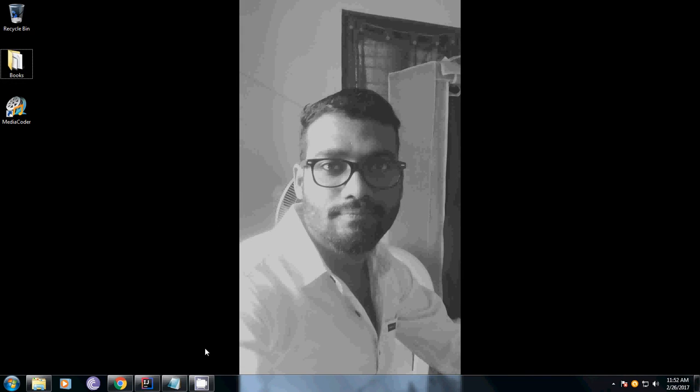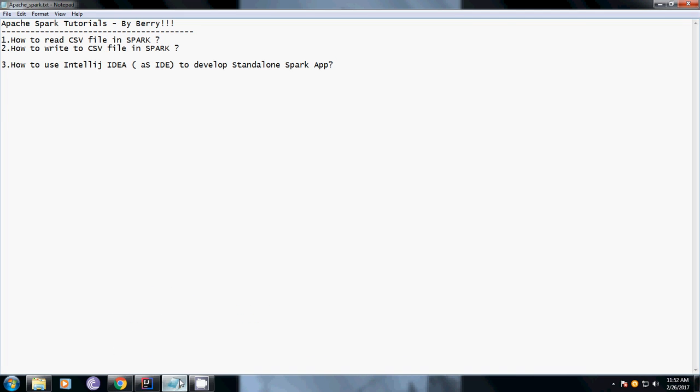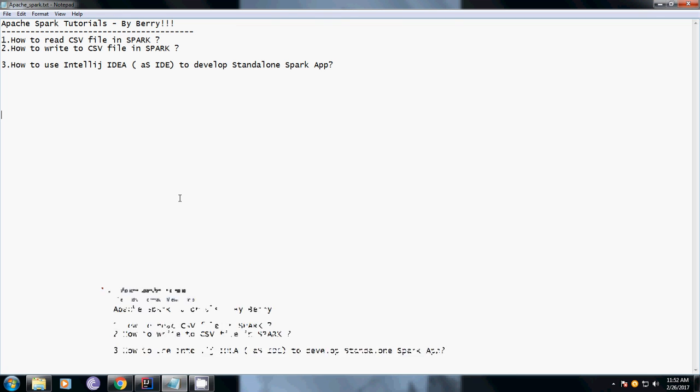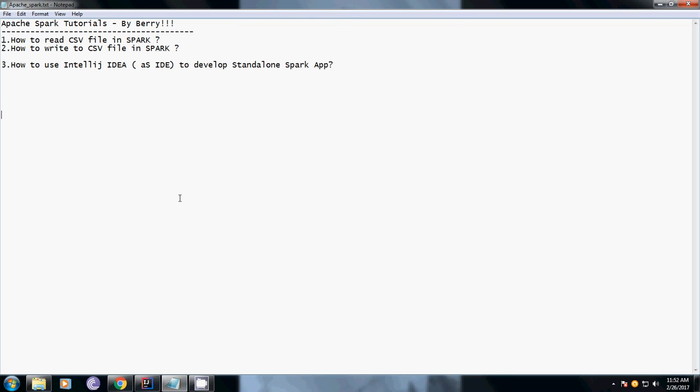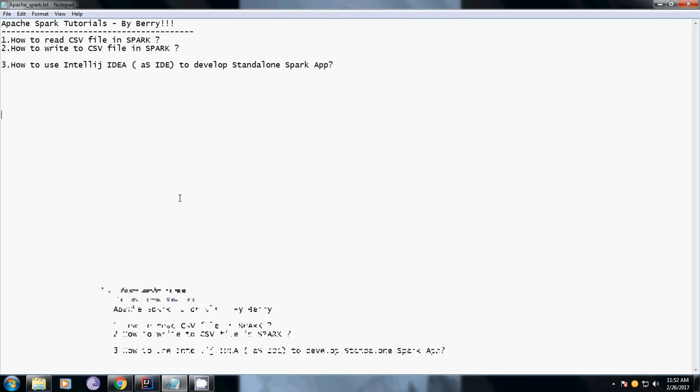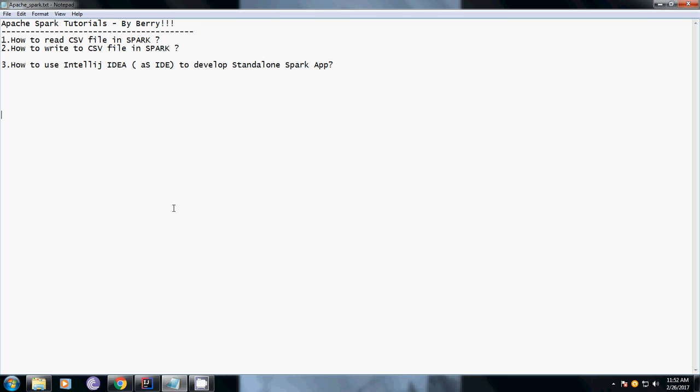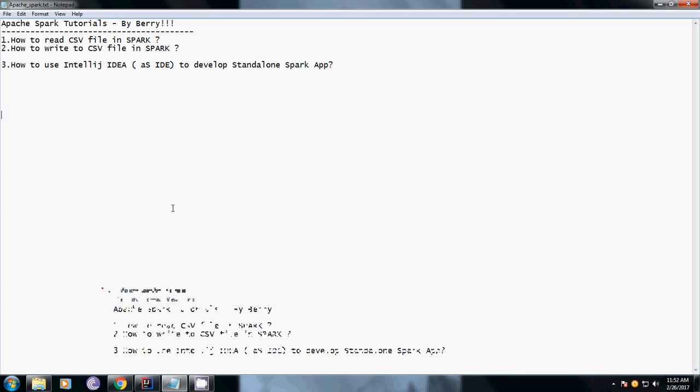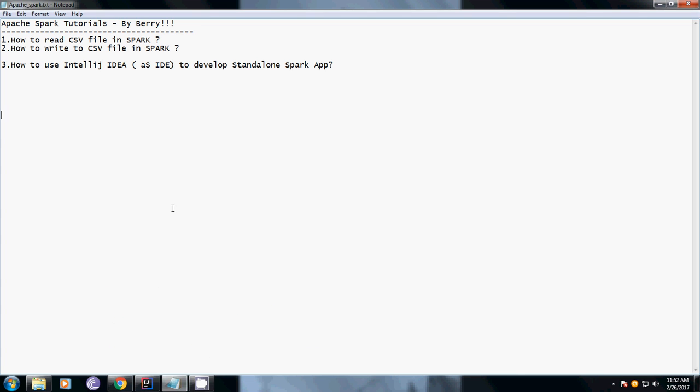Hi guys, this is Vasco Berry. In the last videos you have seen how to read and write data into CSV files using the Spark APIs. In this video I am going to show you how to use IntelliJ IDEA to develop standalone Spark applications.